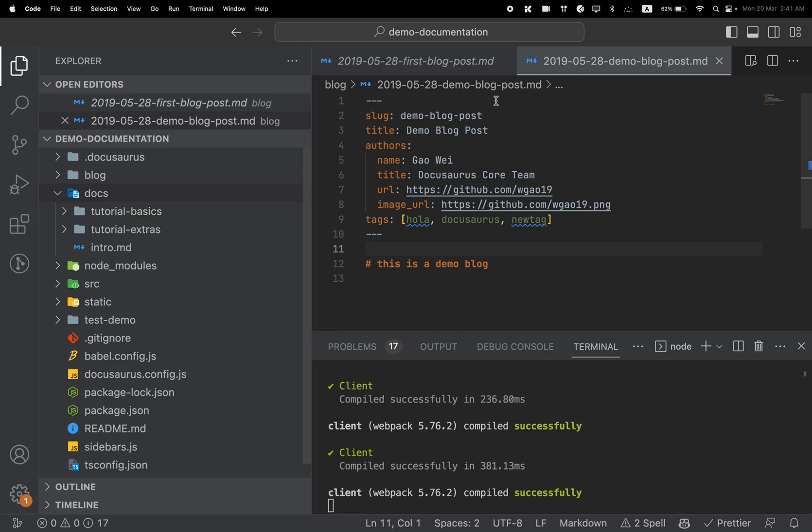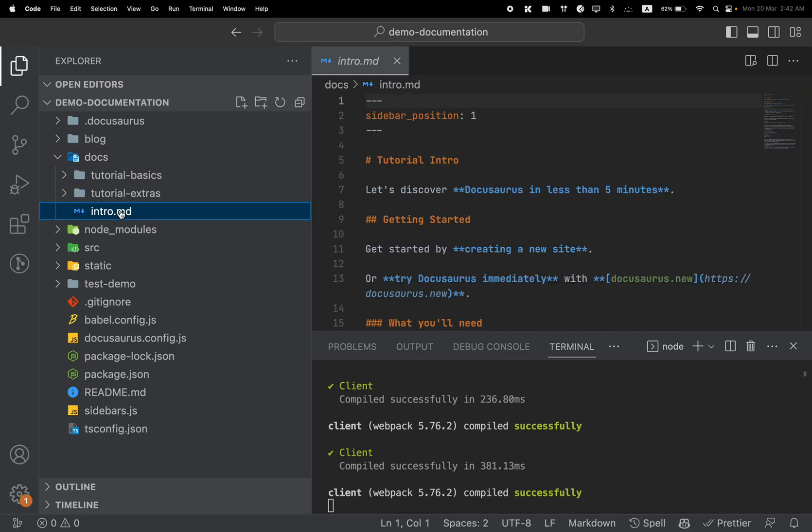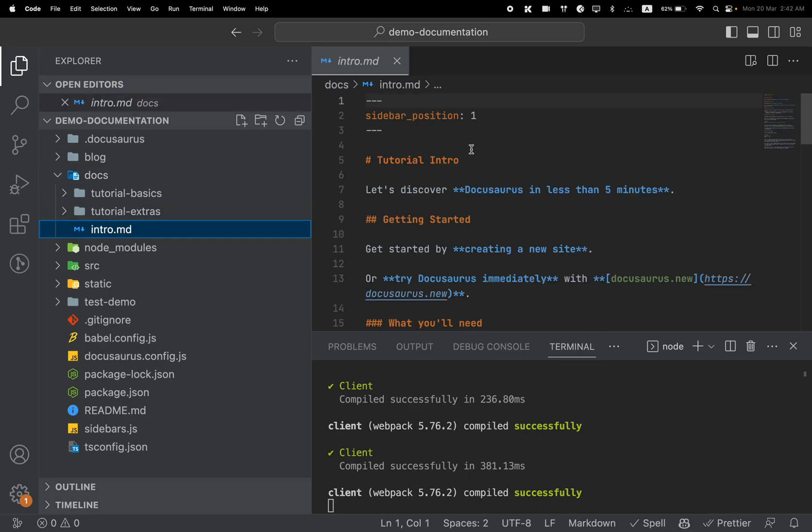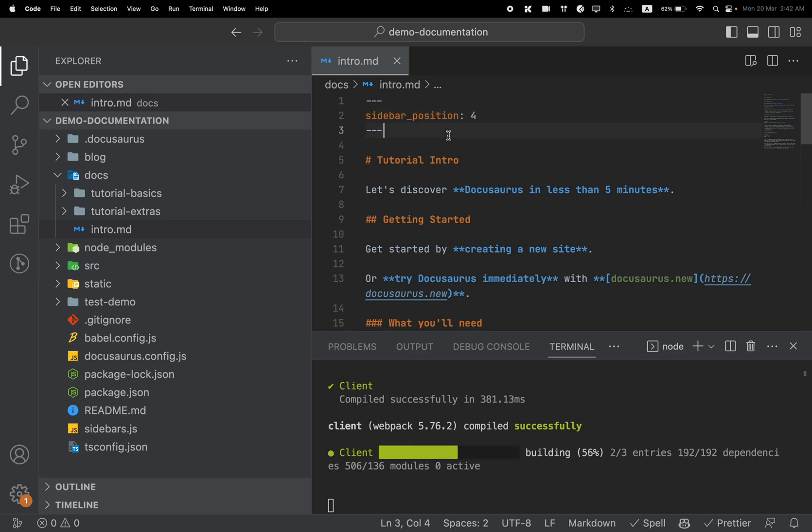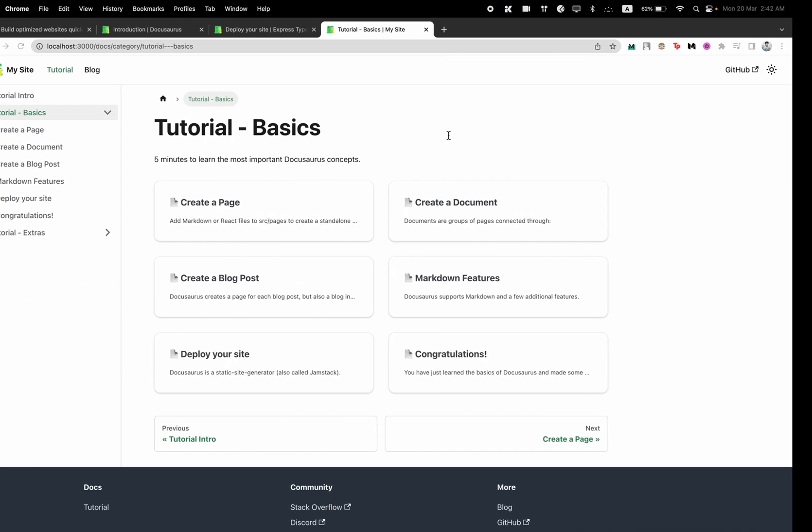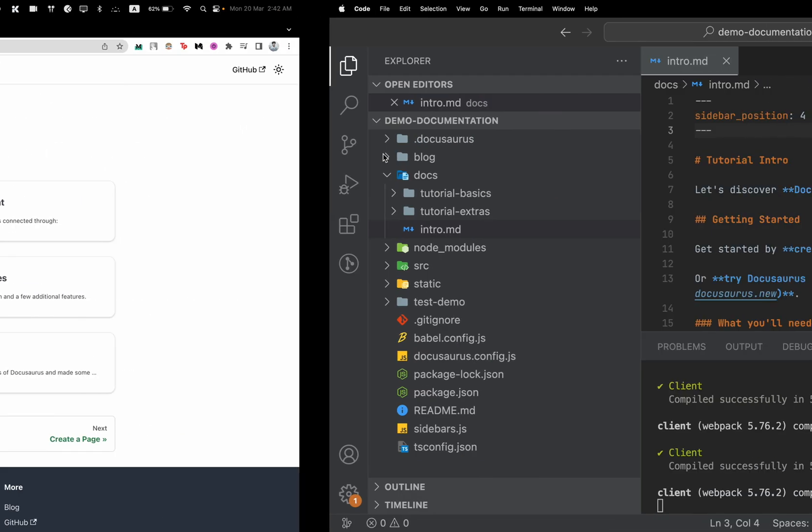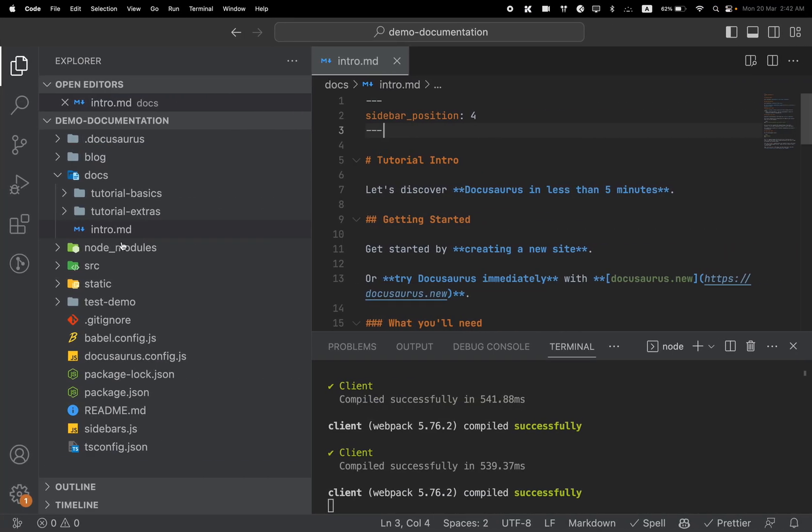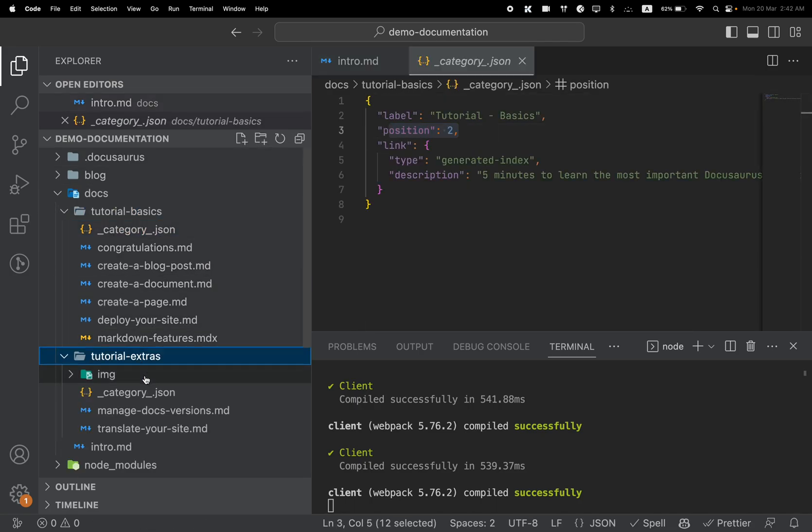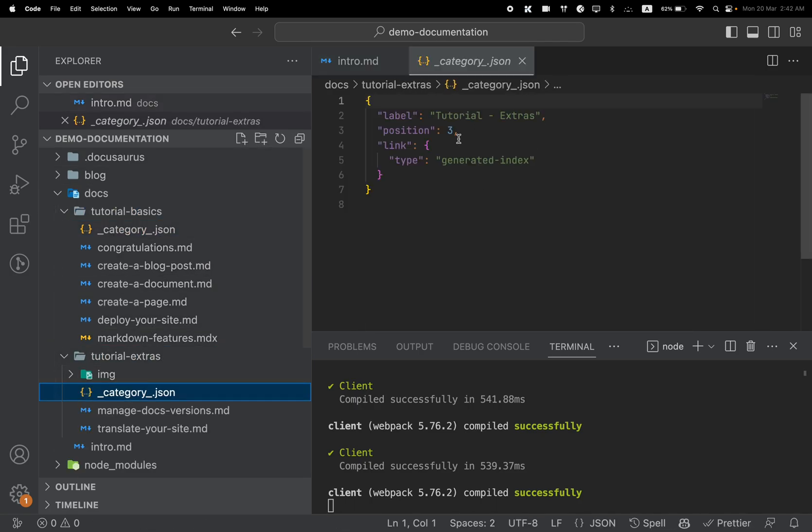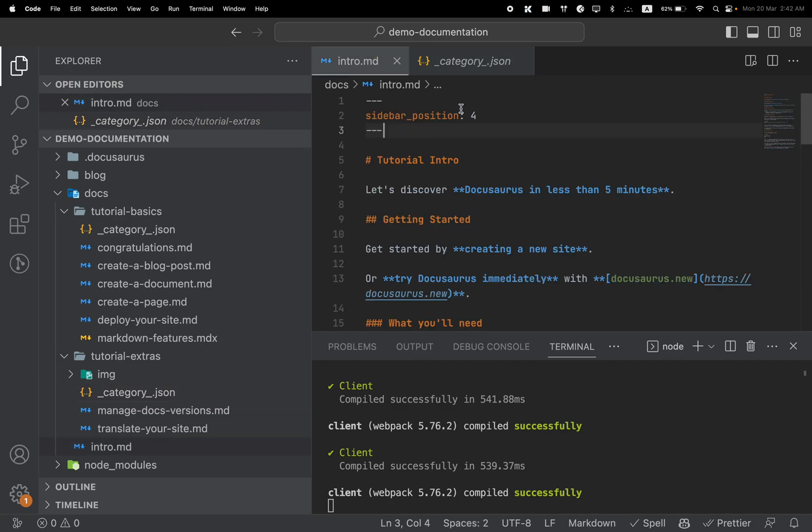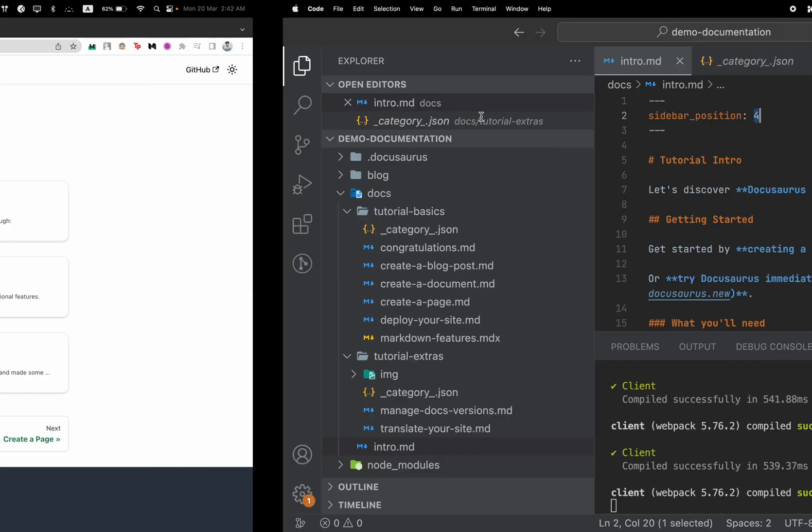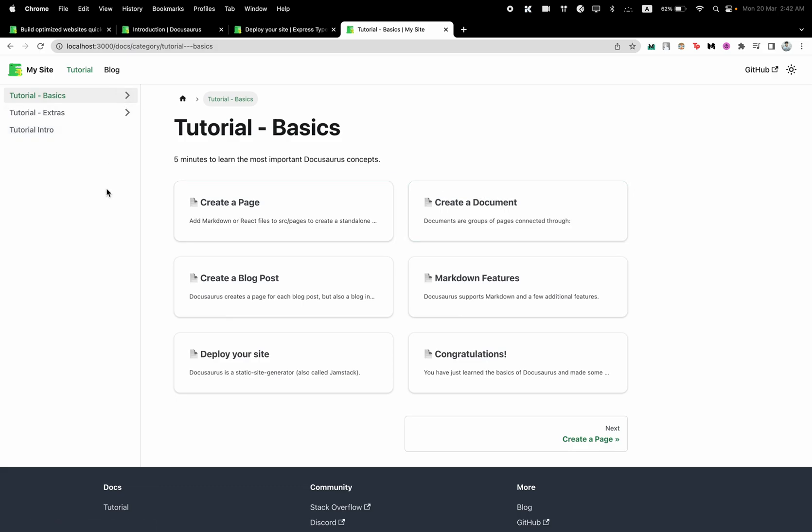If you open up this docs folder, you can see that we have the intro file here. We can see we have given the sidebar position as one. So you can control where your files will go. Let's say we make this four. What will happen? You will now see that the intro has gone at the bottom, right? Because our tutorial basics has a position two and our tutorial extras has a position three. So if you give intro position four, it automatically goes to the bottom of the sidebar.